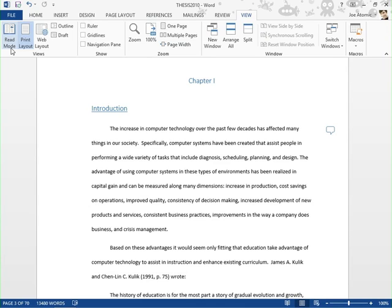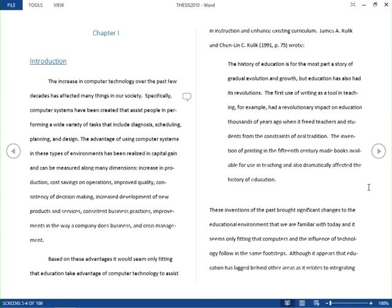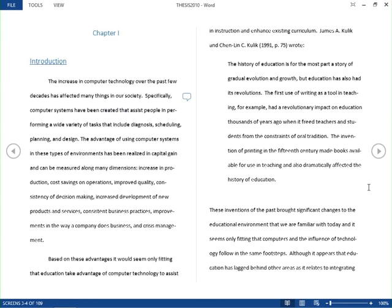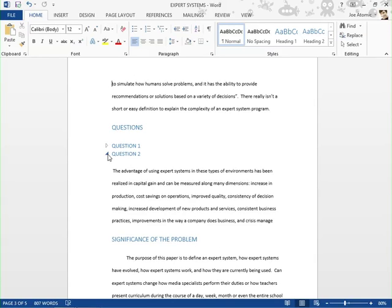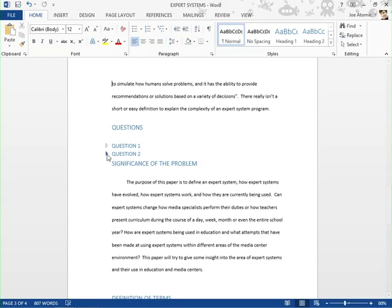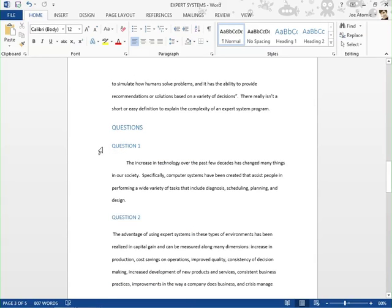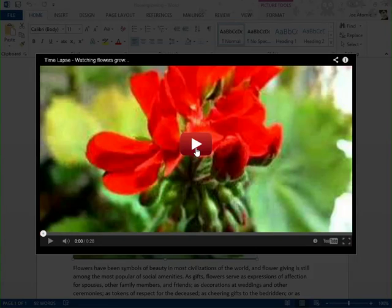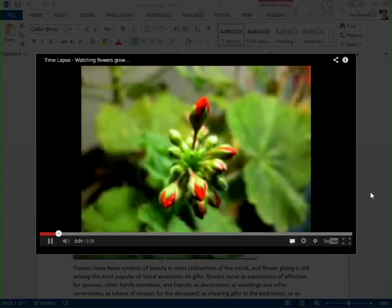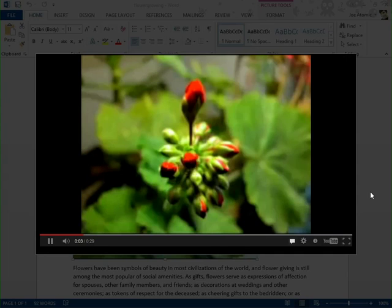In Word 2013, you'll be introduced to read mode. You'll learn how to expand and collapse text in a document, and insert an online video right into your document, so you don't have to leave the document to view it.